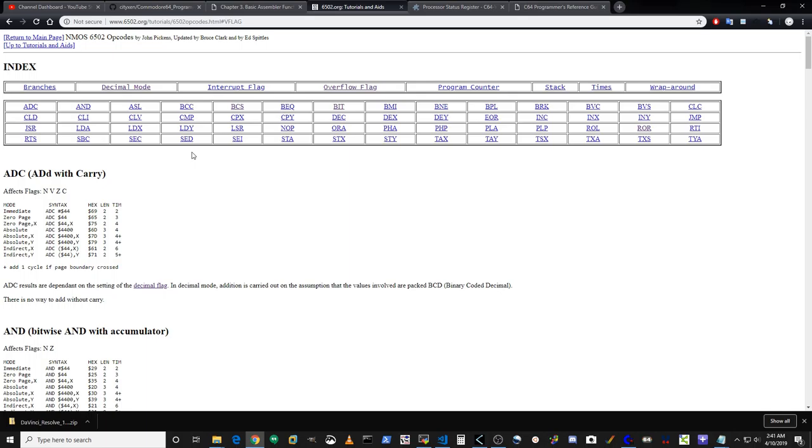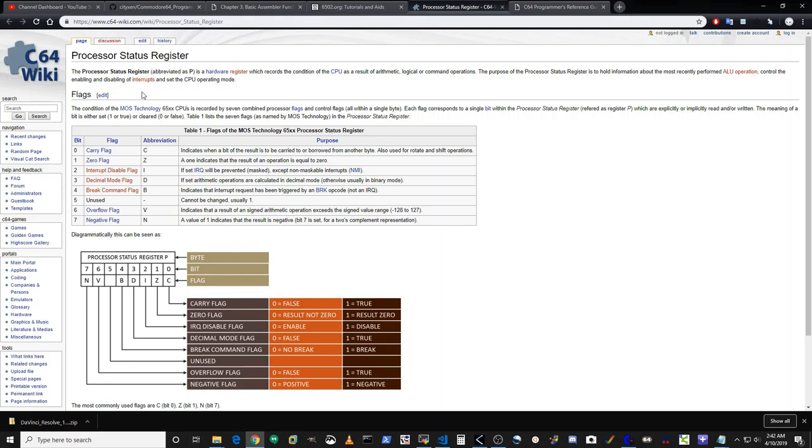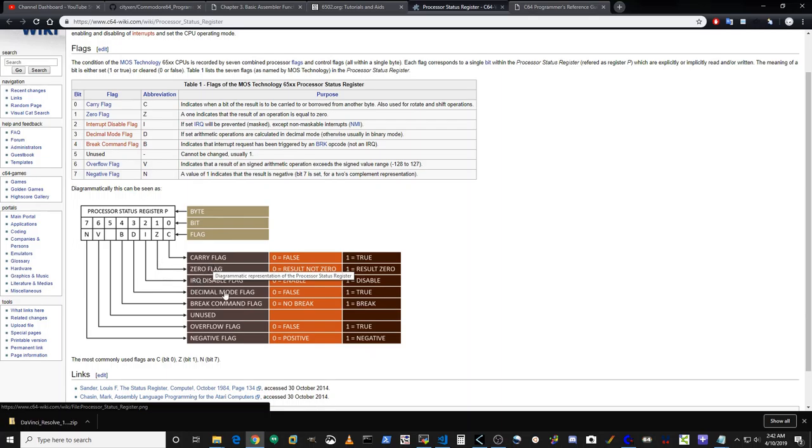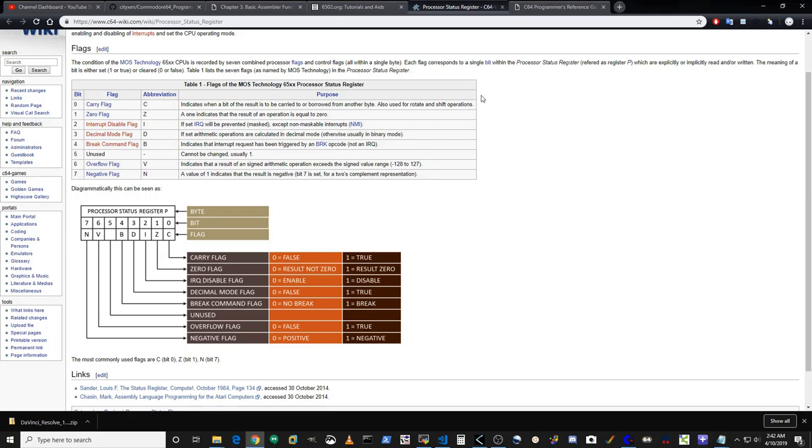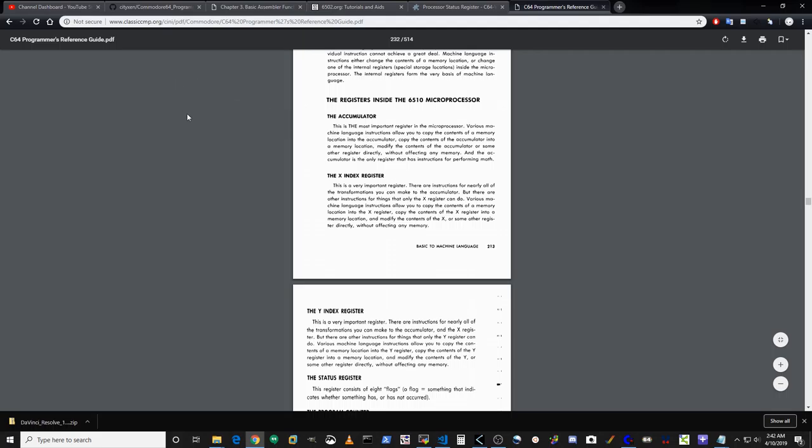The main thing to understand about the 6502 is that it can execute one opcode at a time, and the opcode in conjunction with the values of the CPU registers is what make things happen. On c64wiki.com, that's a good resource to learn about the CPU. Here we see the processor status register of the CPU, and you'll notice that there are different flags on here. Then you also have a good resource, the Commodore 64 Programmer's Reference Guide, and on page 213 it talks about the registers in the 6510 microprocessor.